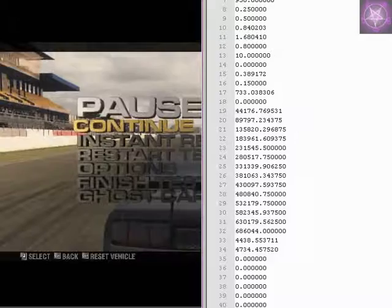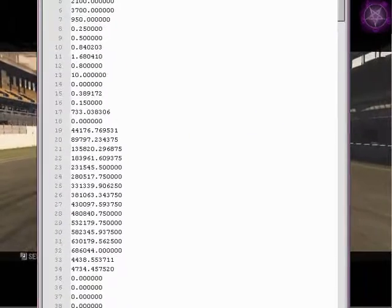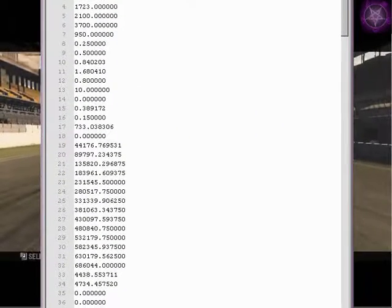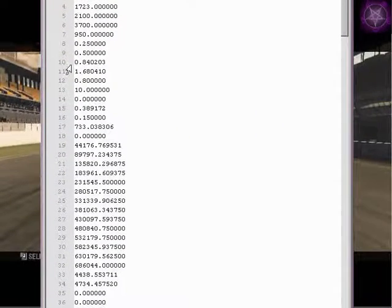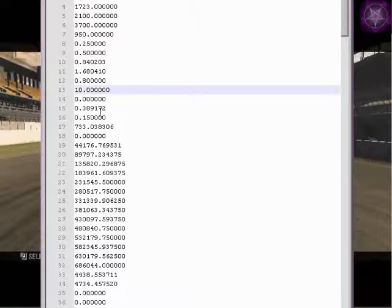Otherwise it will be a mess. See. Now it is not a mess. One value per one line.